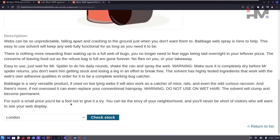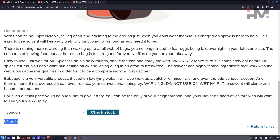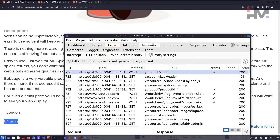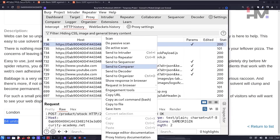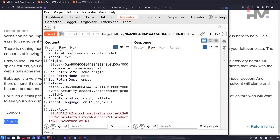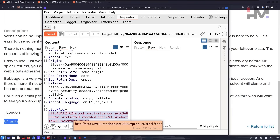There is a stock check feature here. Let's click on it — we get a response showing 84 units. Let's go to Burp Suite. As you can see, this is the POST request that was sent. When we send it to Repeater, this is the URL being interacted with on the server.